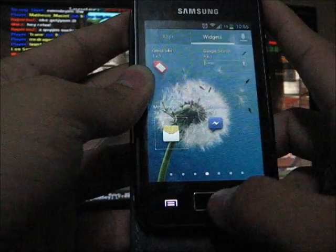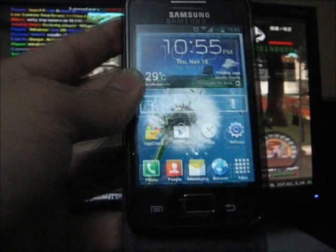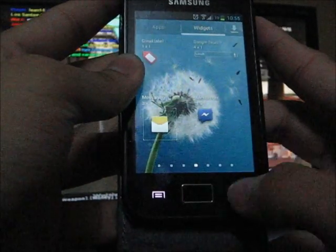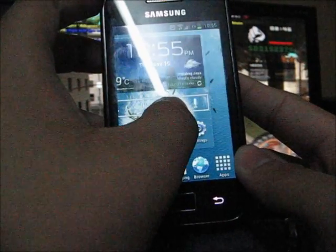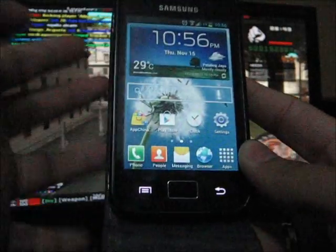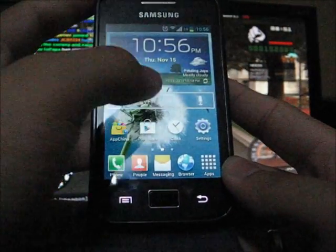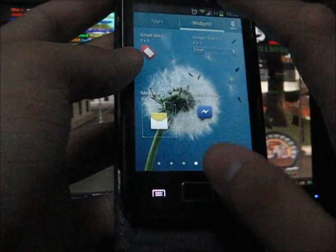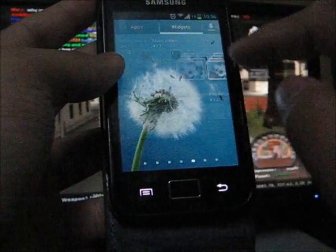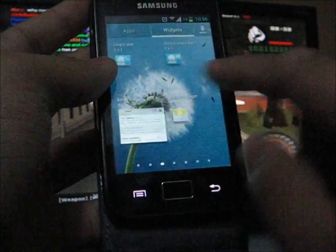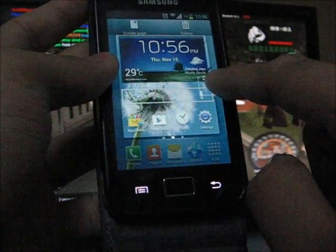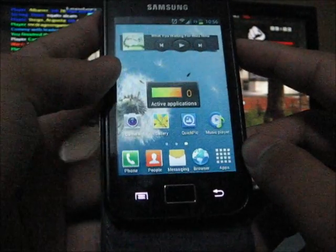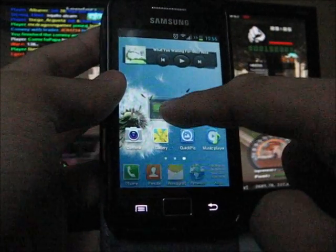Unfortunately in this ROM it doesn't have the task manager like you know the S3, the Samsung Galaxy S3. On the stock ROM, almost every Samsung stock ROM has the task manager, but this one doesn't have it. But they have a widget - I have no idea why. Let me show you the widget, application monitor.